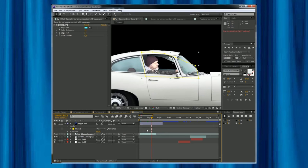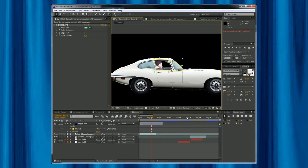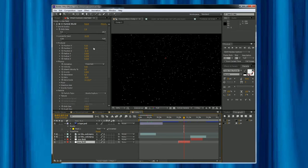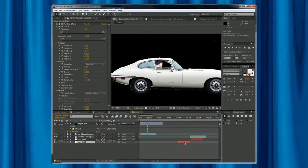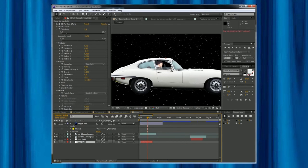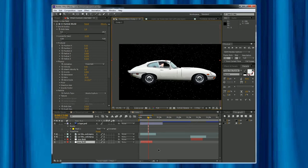It looks like Paul is actually sitting in an E-type rather than my 12-year-old Prius. Now we need some stars behind him. I've got an effect called CC Particle World which has a ton of variables — you can change the movement of the stars, the size of the stars. If we put the star field behind all of that — bingo! The stars show through behind Paul. Yes, there they are. We have a full star field with a car and person sitting in space.